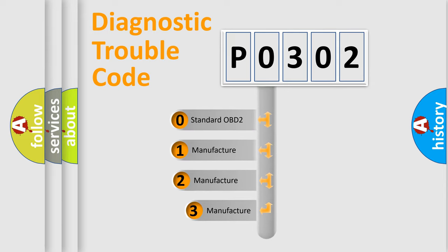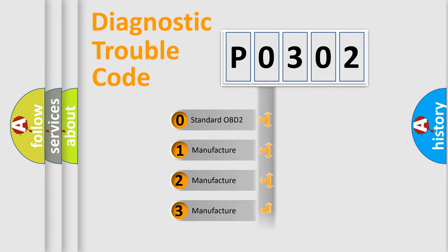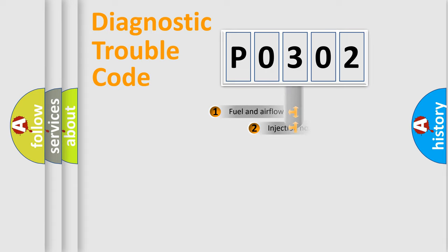If the second character is expressed as 0, it is a standardized error. In the case of numbers 1, 2, 3, it is a more prestigious expression of the car specific error.